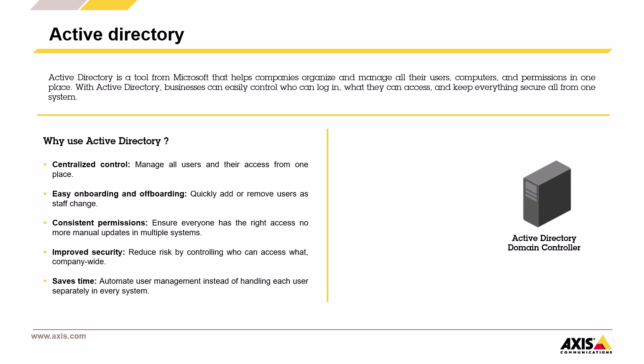Consistent permissions. Active Directory helps make sure everyone has the right access. No matter how many systems you're running, there's no need to manually update every server.